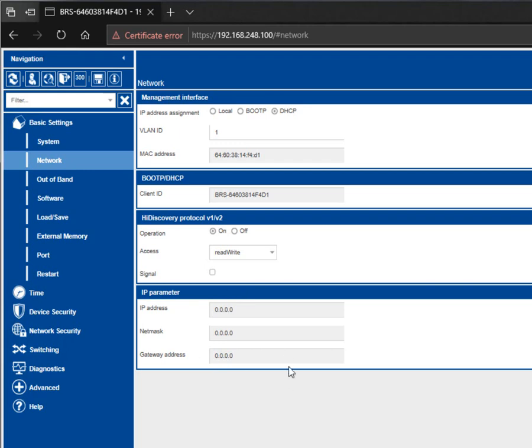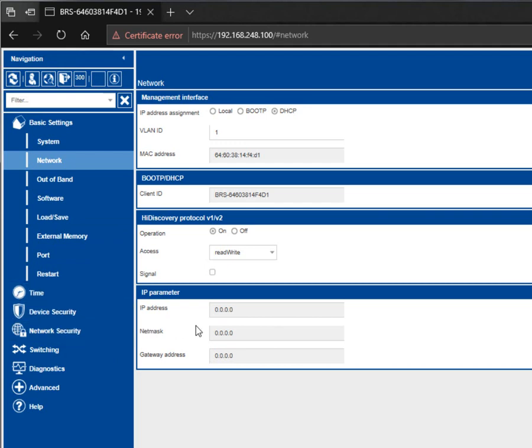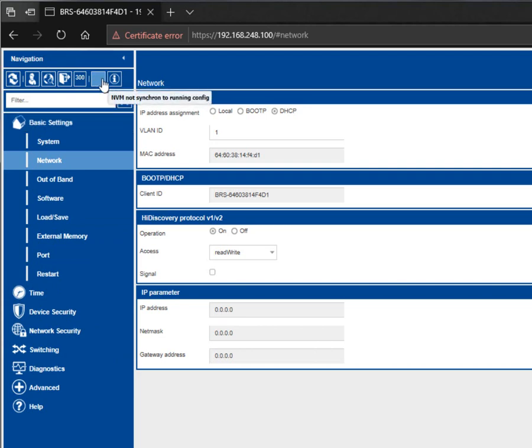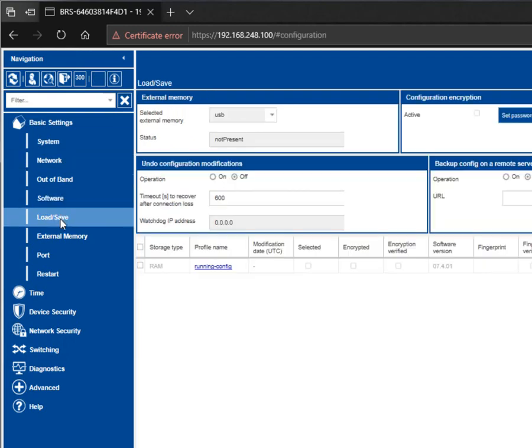A couple things before you finish off this video. Any time that you make any changes, these changes will reside in volatile memory, meaning that if you were to power cycle the switch right now, any changes that you have made will be lost. If you enter an IP address in here, if you make any changes to any of the configurations of the management functionality of the switch, it will reside in volatile memory until you go to load save.